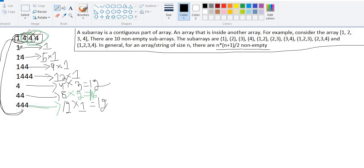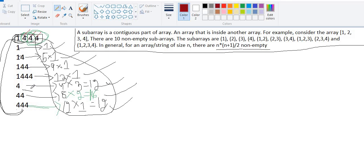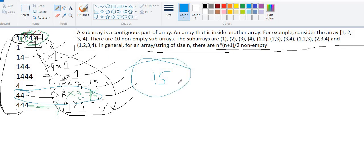We now have all the scores for all subarrays. We need to find the maximum. The scores are: 1, 5, 9, 13, 12, 16, 12. The maximum is 16, which corresponds to subarray [4, 4]. So the answer is 16.